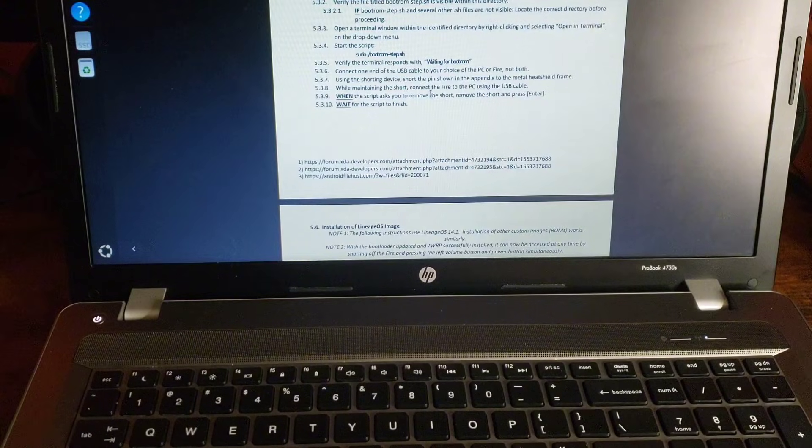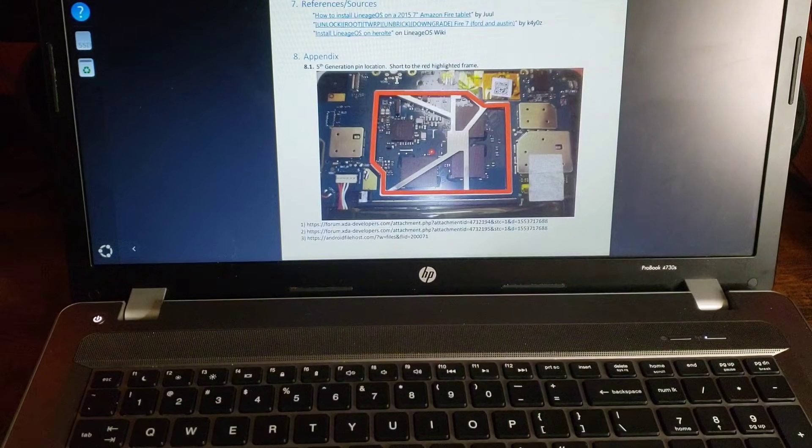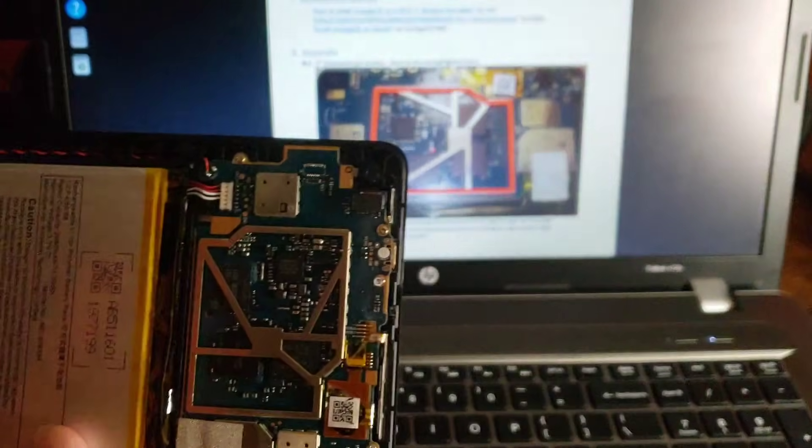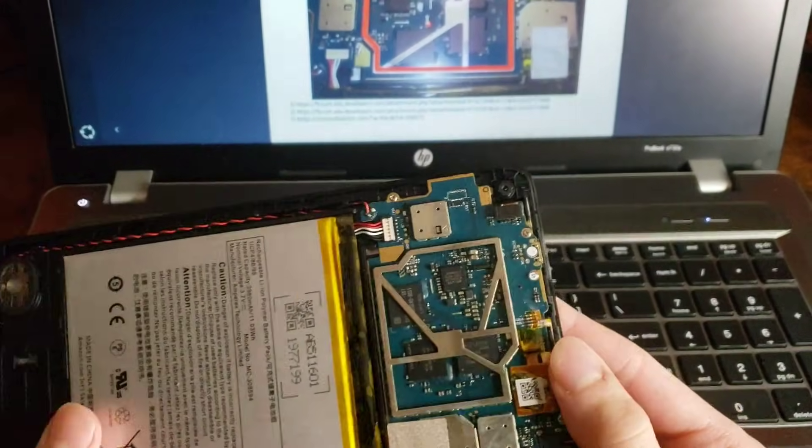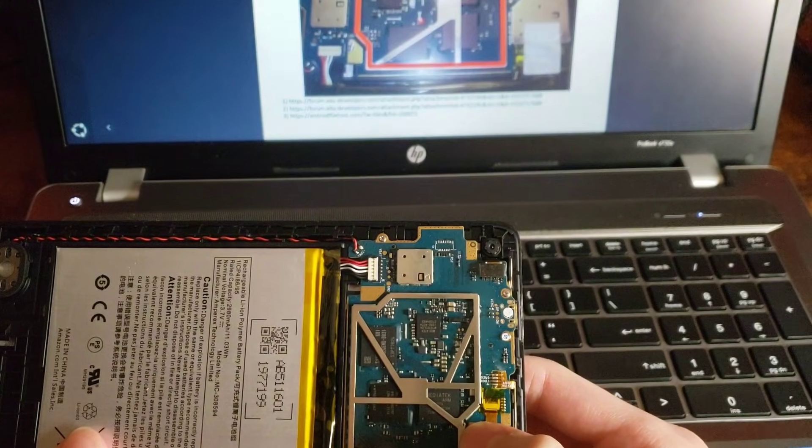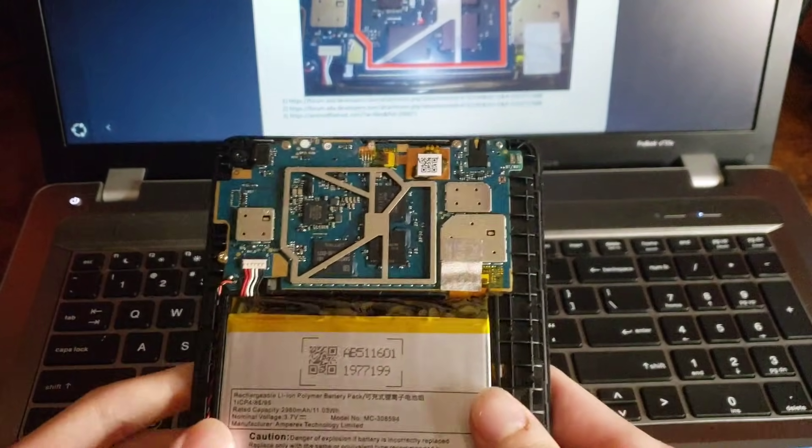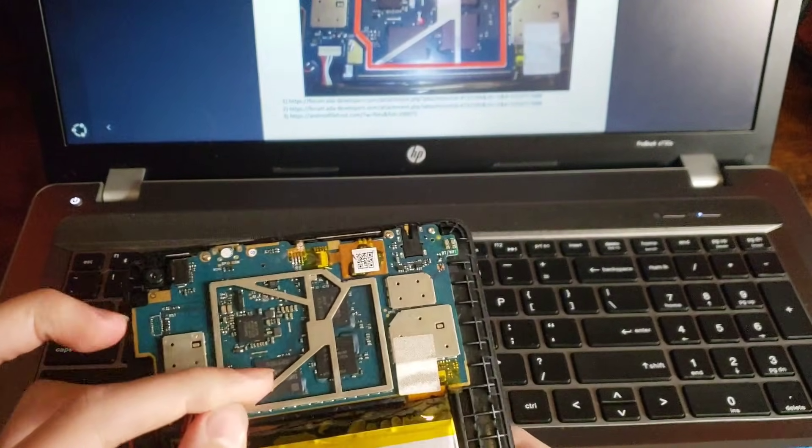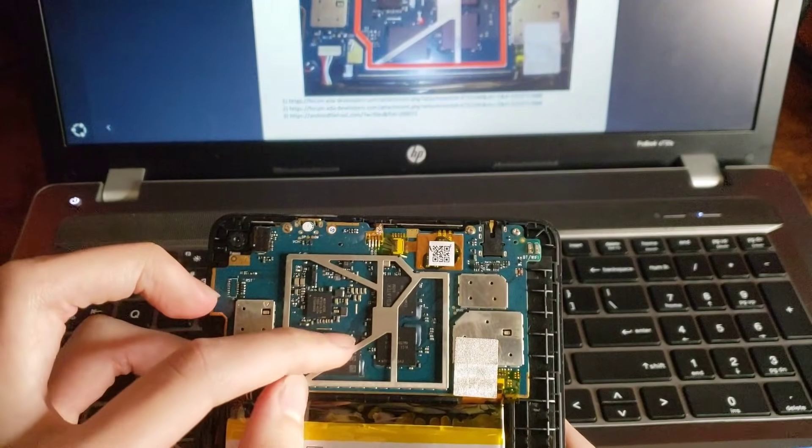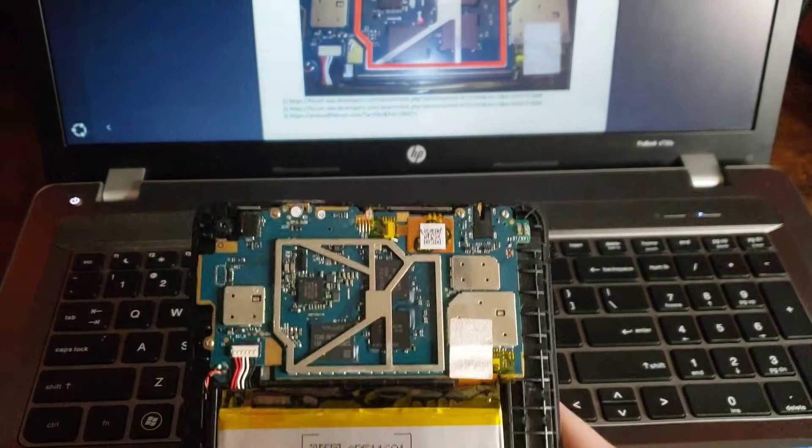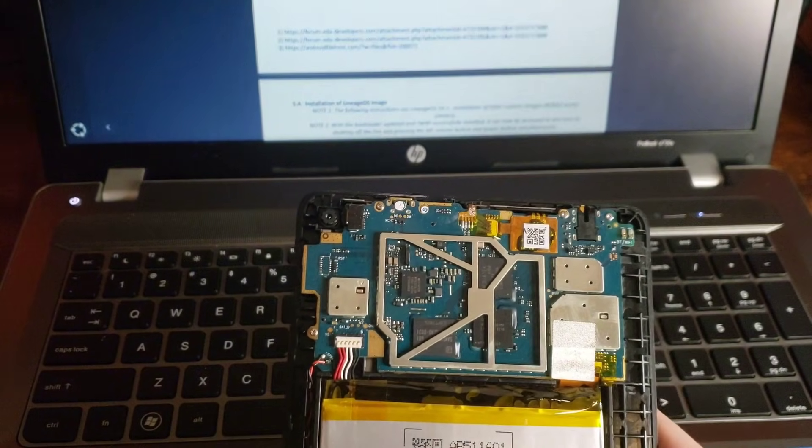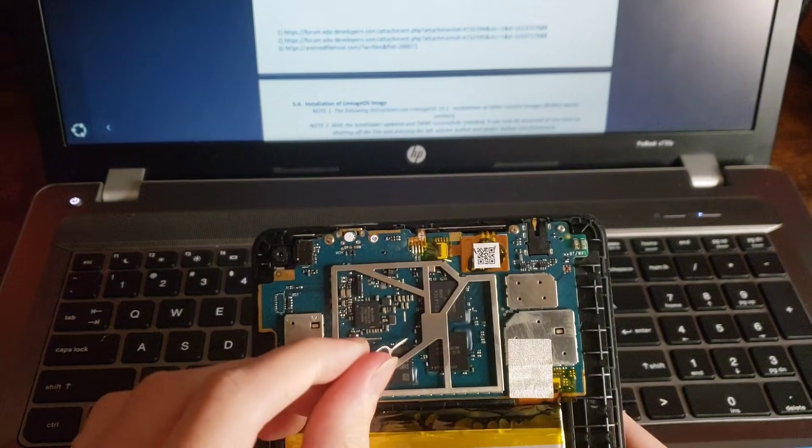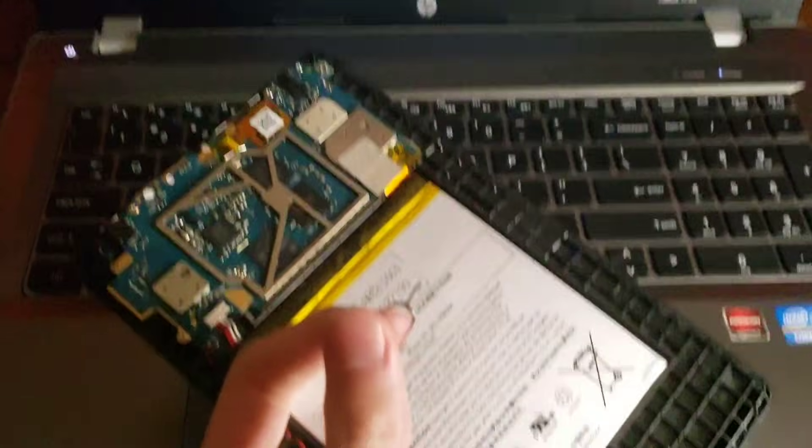Alright connect it. Short the pin. Maintaining the short. Connect it to the PC. Alright. So I'm going to find that pin now on the thing. Okay. So it looks like I'm holding it the wrong way and I should be holding it this way. And the thing I want to short is that little thing right there. Probably can't see it because I barely can.